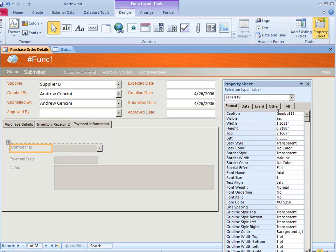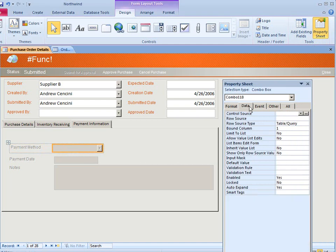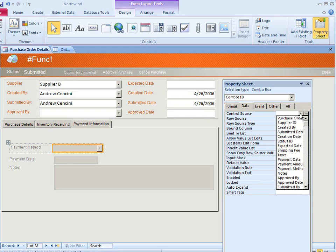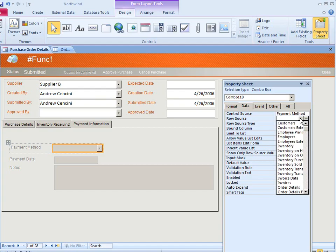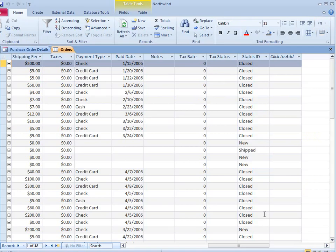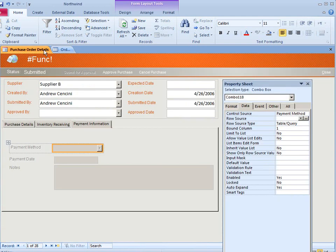I will first change the caption on the label to payment method. And I will go to the actual control and on the data tab. Here's the control source property. The control source property is a field in the table to and from which the control saves and loads the data to the data source. Now the control source is based on the payment type field in the orders table. You get the payment type field and that's from where the data comes into the control source.